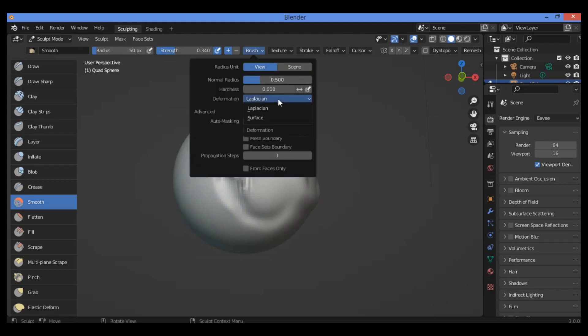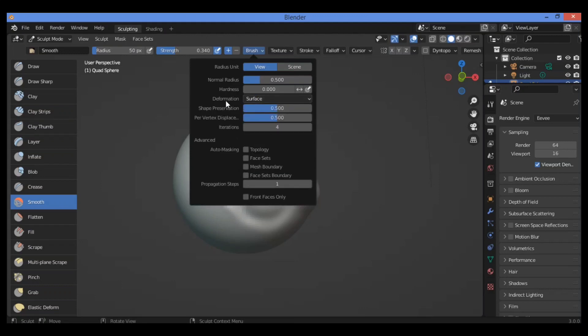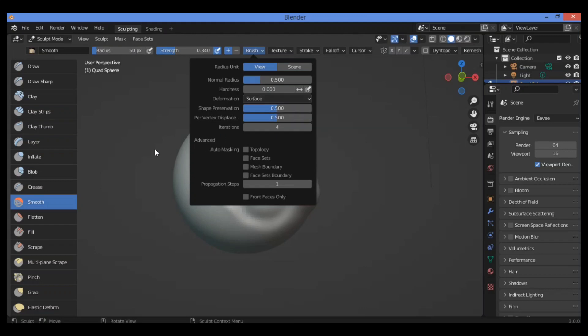You can also select the other deformation option, which is Surface. This feature smooths the surface of the mesh while preserving the volume. Let's go back to see and apply some smoothing.